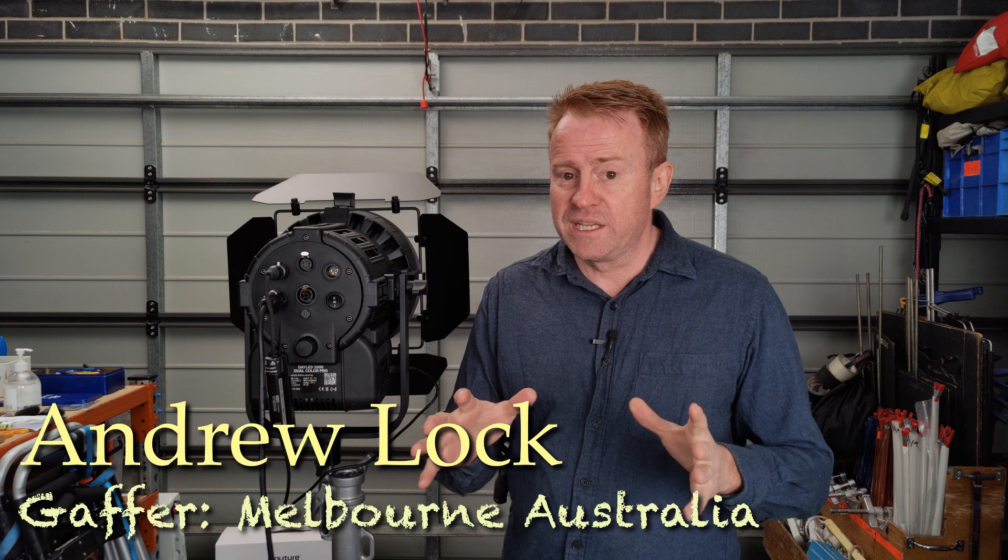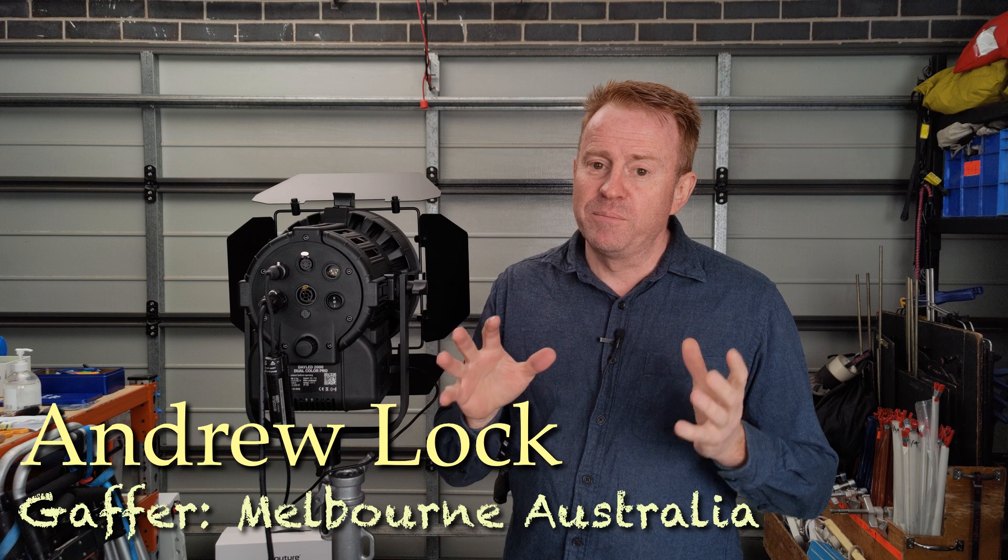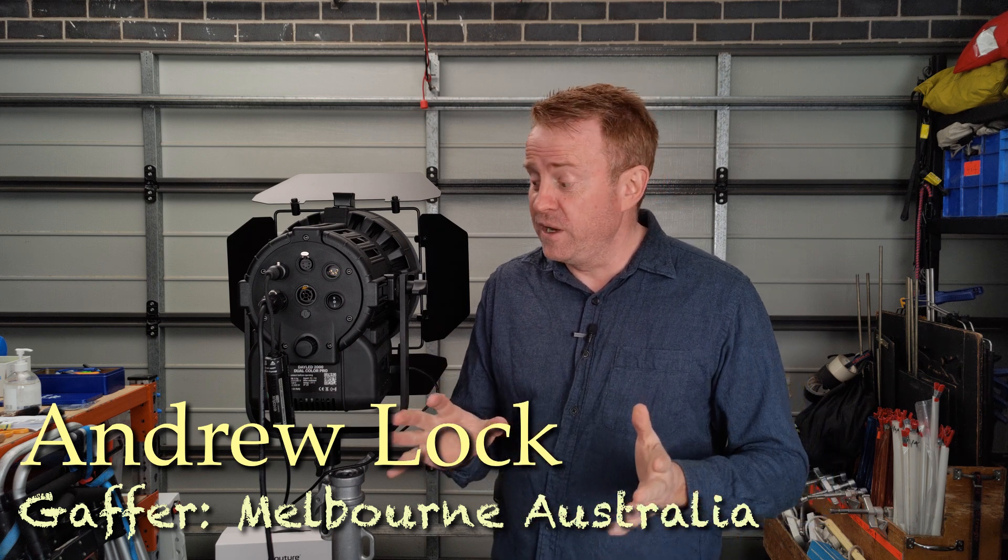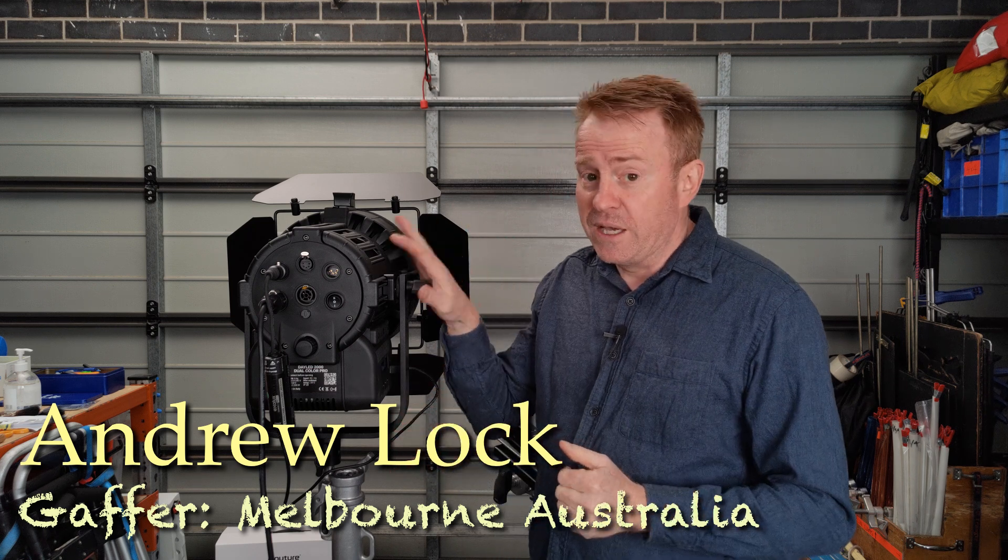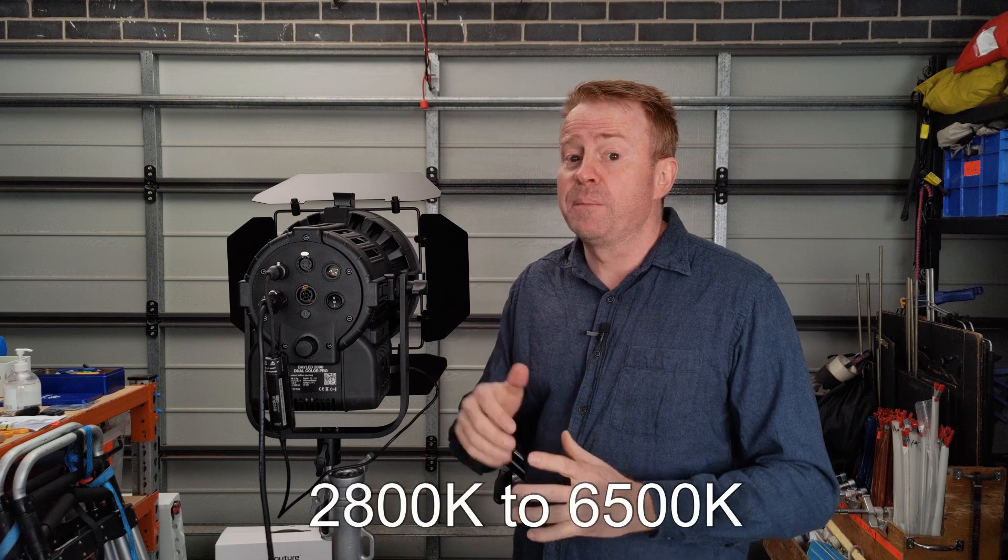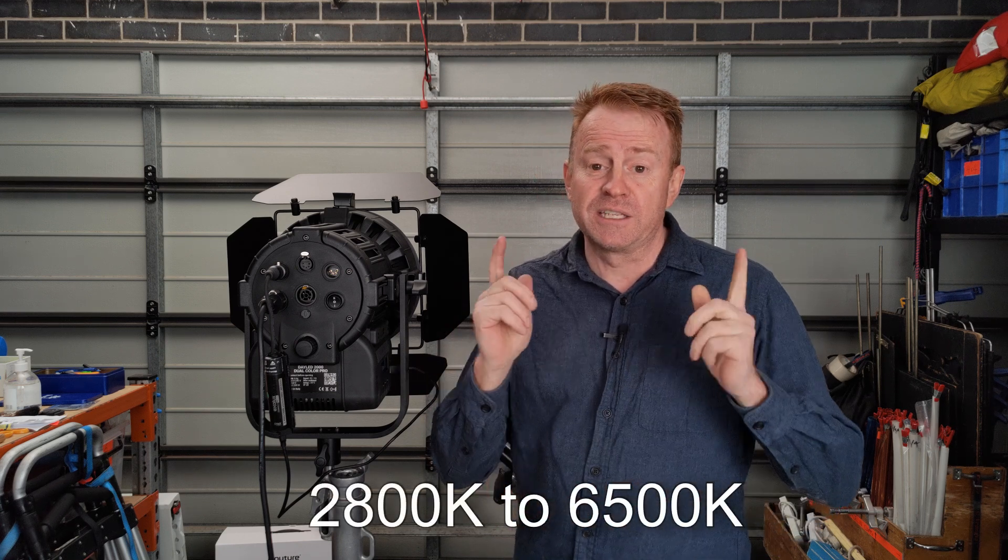All right, so I'm going to start off with a quick pickup shot. I completely forgot to mention all the way through the video what the Kelvin range is on the light. So it's 2,800 Kelvin up to 6,500 Kelvin. Let's get into the review.